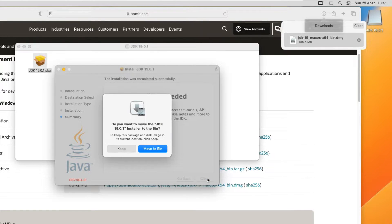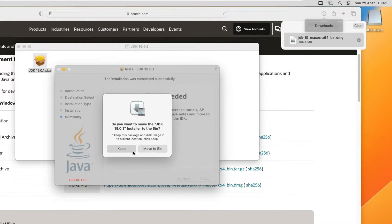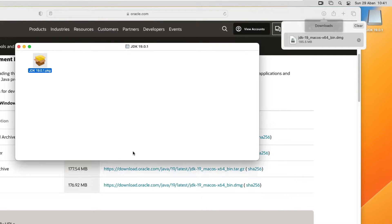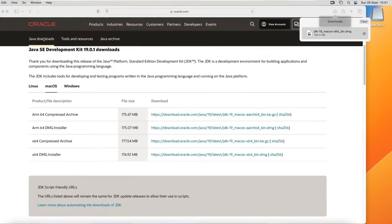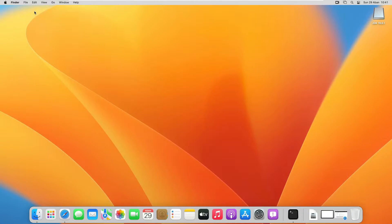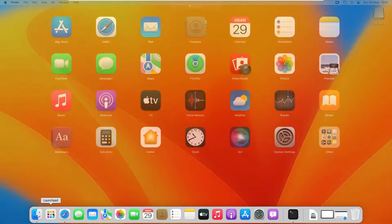After that, if you want you can move the file to the bin, or you can keep it — totally up to you. Java has given you this option. Now let's open Terminal; you can click on Launchpad and search for Terminal and open it up.